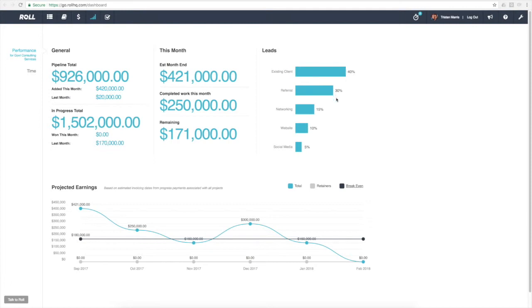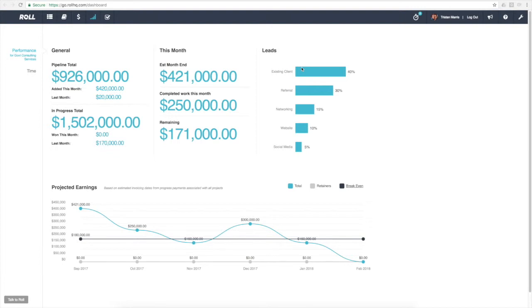We get a lot of referral work, a little bit from networking, and our website generates a few leads as well as a little bit coming in from social media. One of the important things for business owners is to understand where they're getting their work from and what marketing activities are working and generating leads.